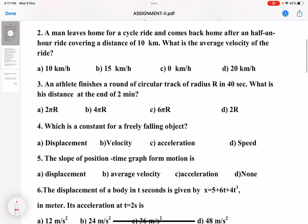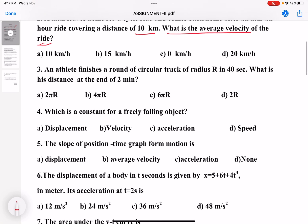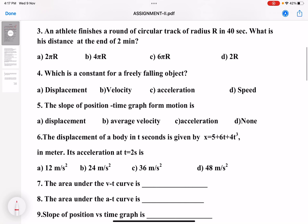Second question: a man leaves home for a cycle ride and comes back home after half an hour, covering a distance of 10 kilometers. What is the average velocity of the ride? You need to find out the displacement. Displacement divided by time gives you average velocity.